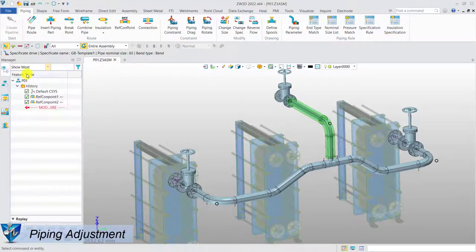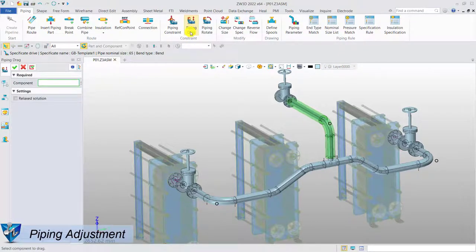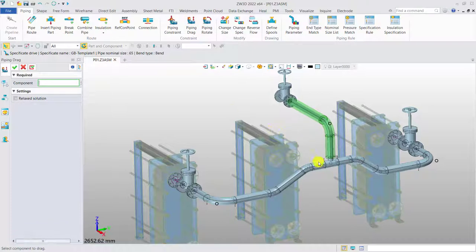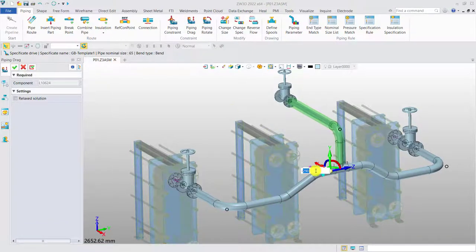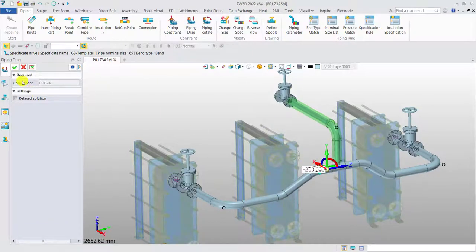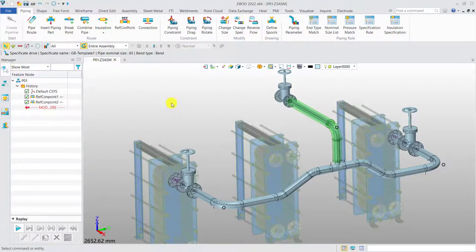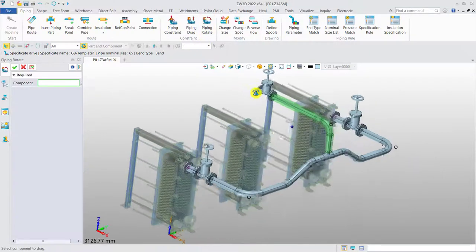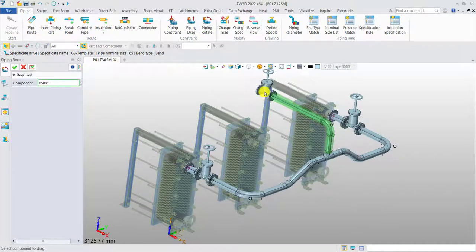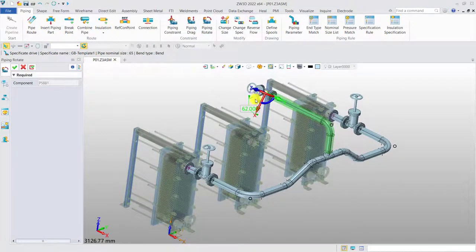Pipe adjustment. Zero3D provides powerful tools to do the design alteration. We can drag and move the segment by a certain distance. Or rotate the standard part to a different direction.